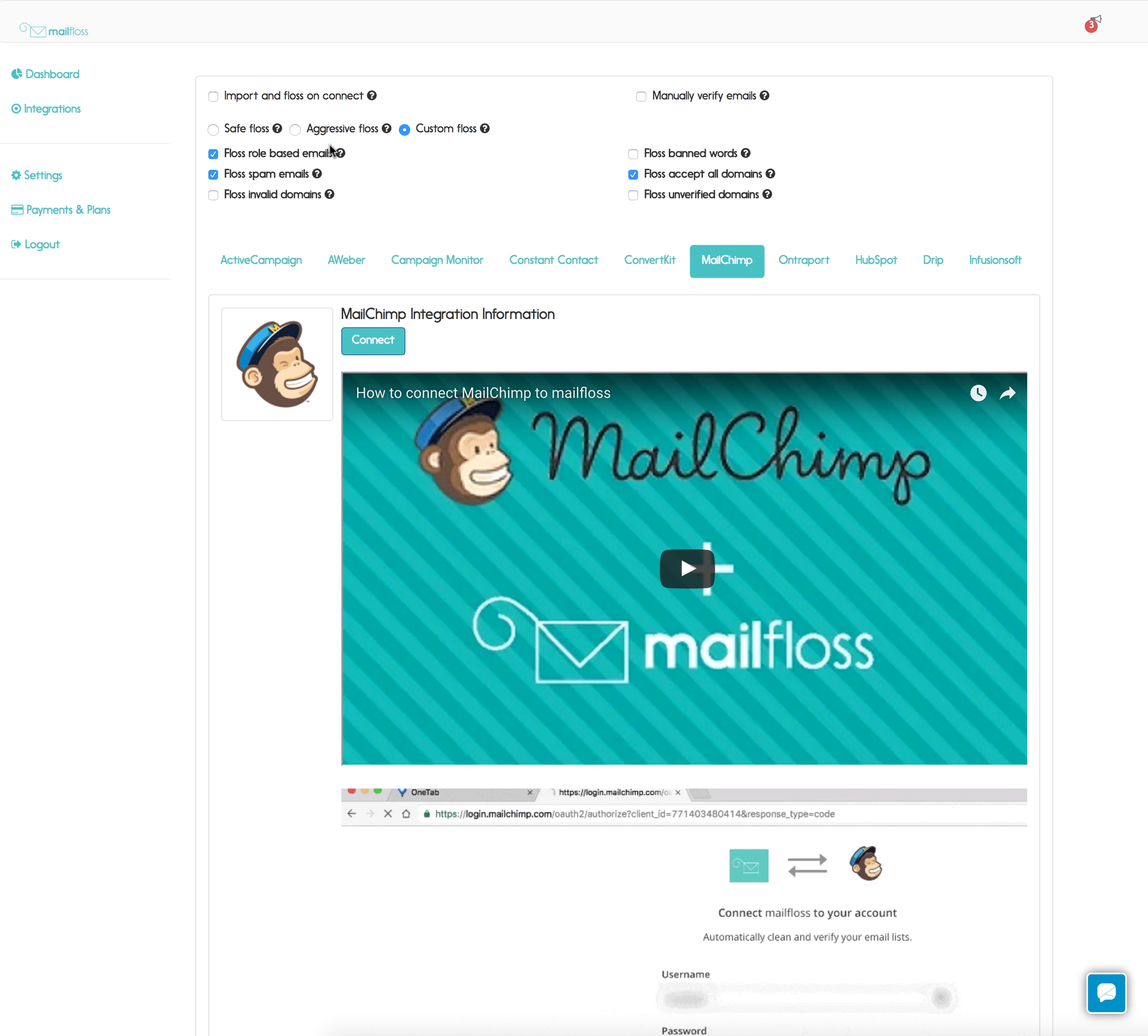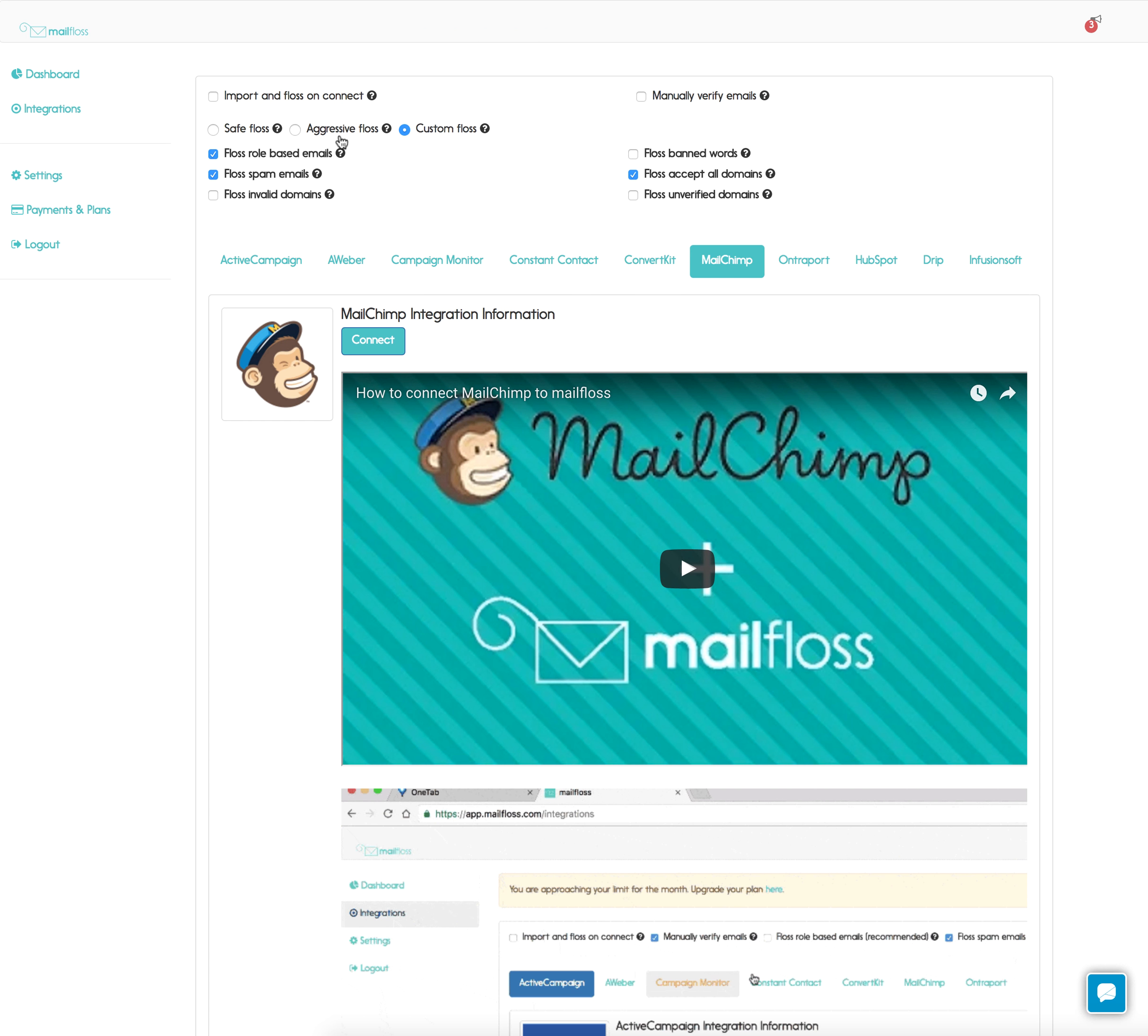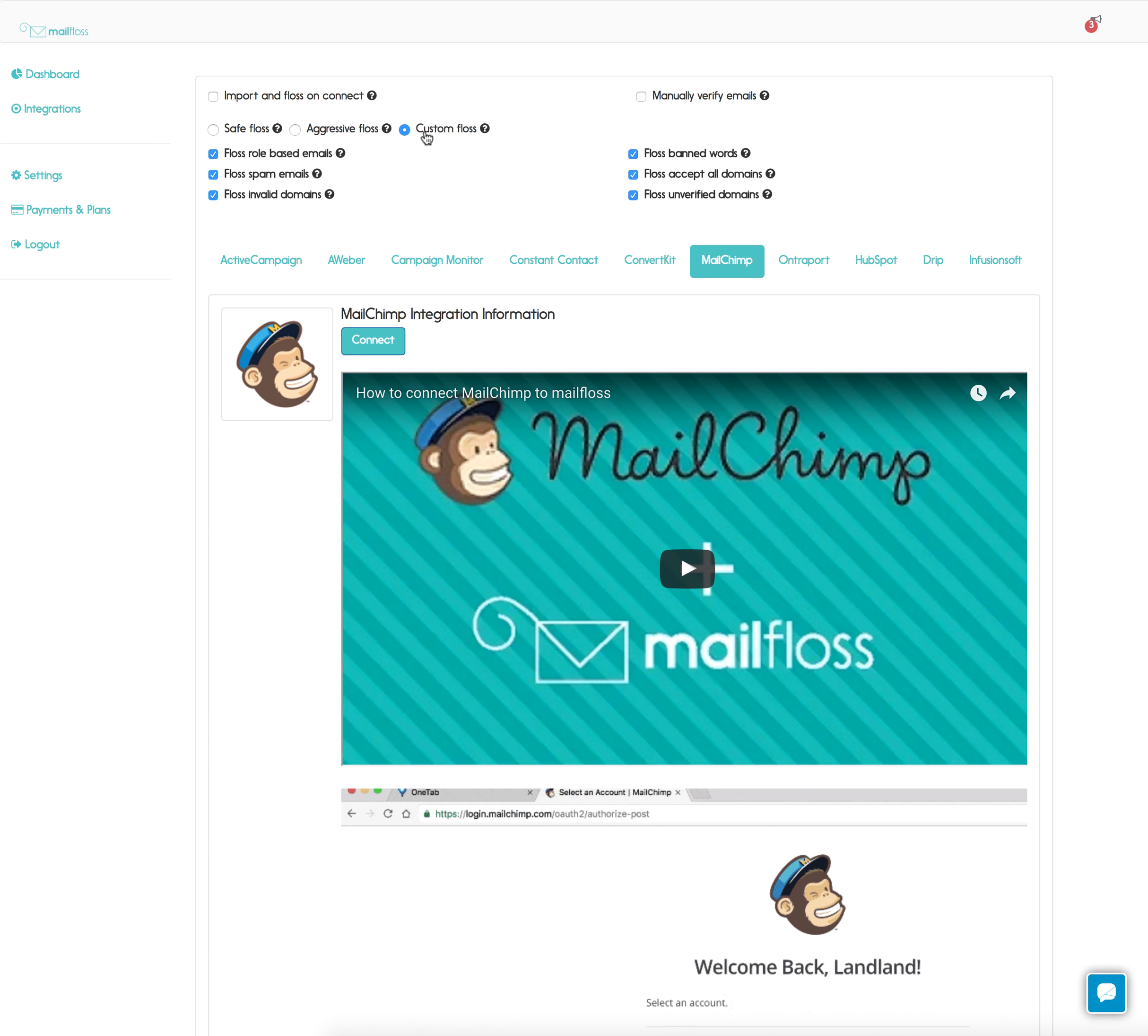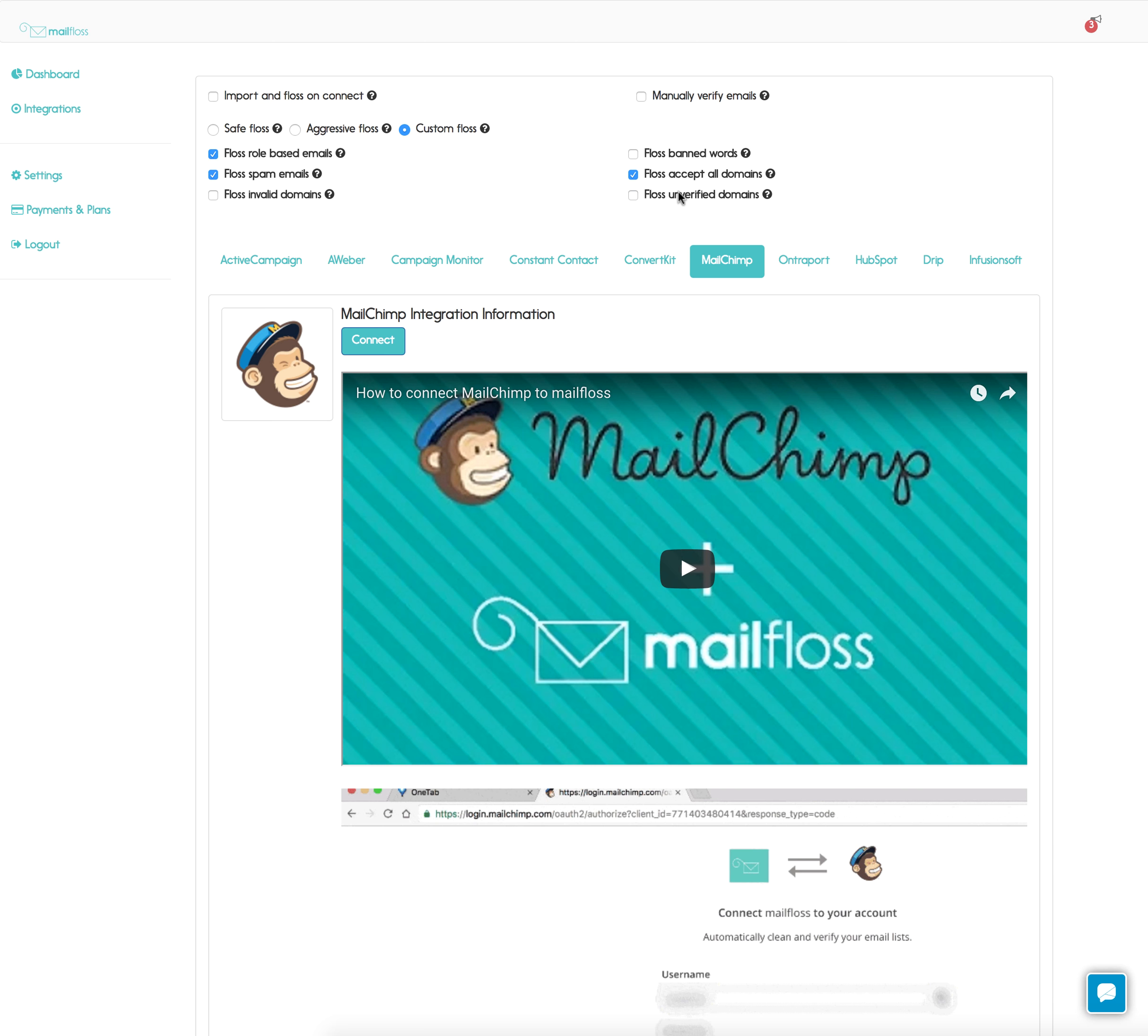Now let's go ahead and set how aggressive we want to floss, clean the emails. For this example, we'll do a custom floss why not. Let's choose role-based spam and accept all.